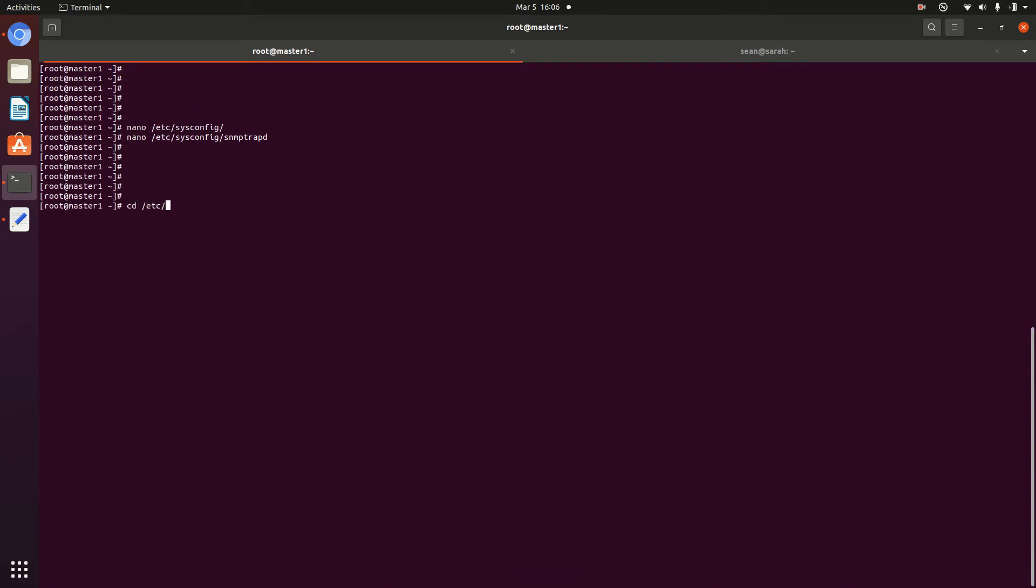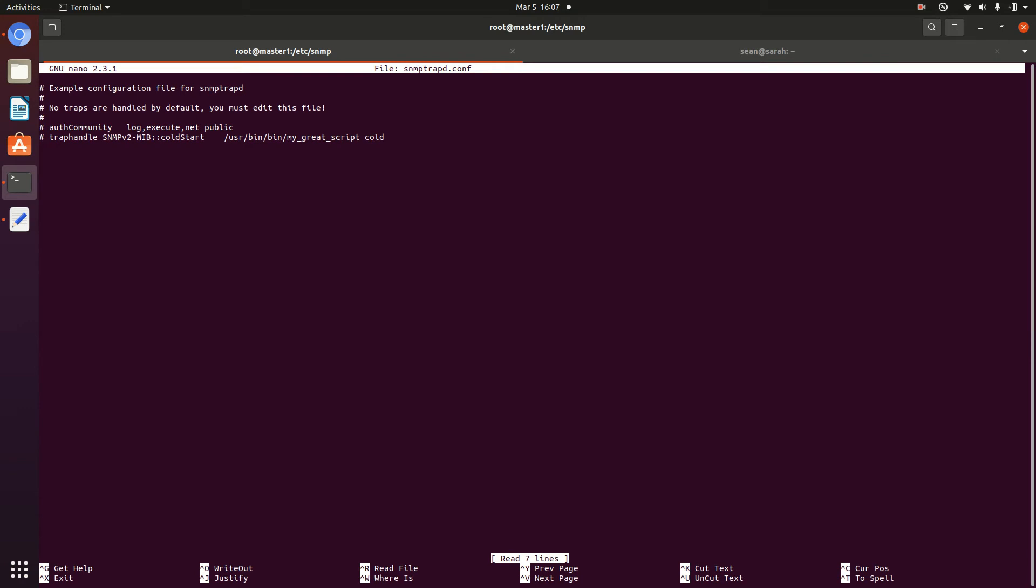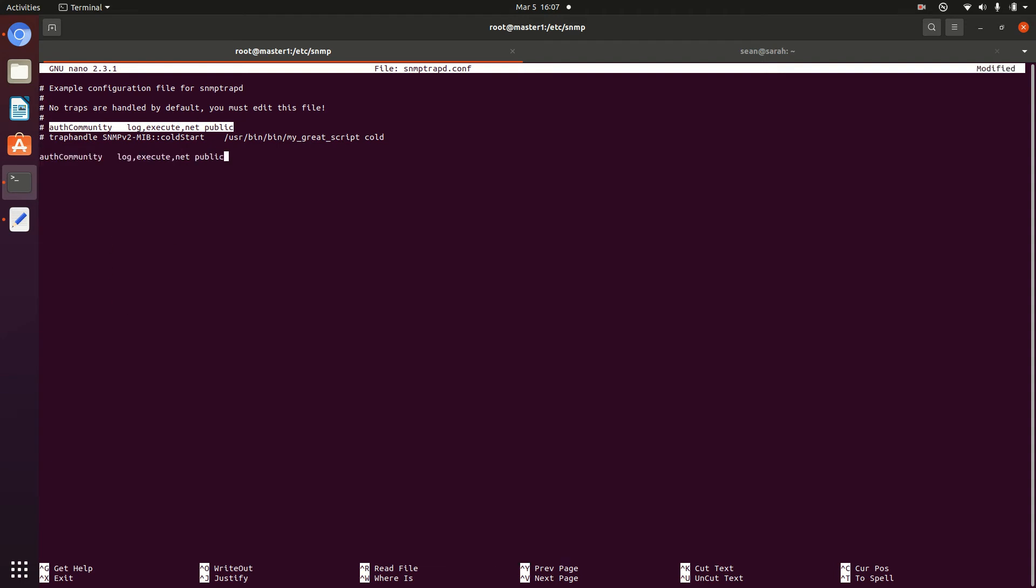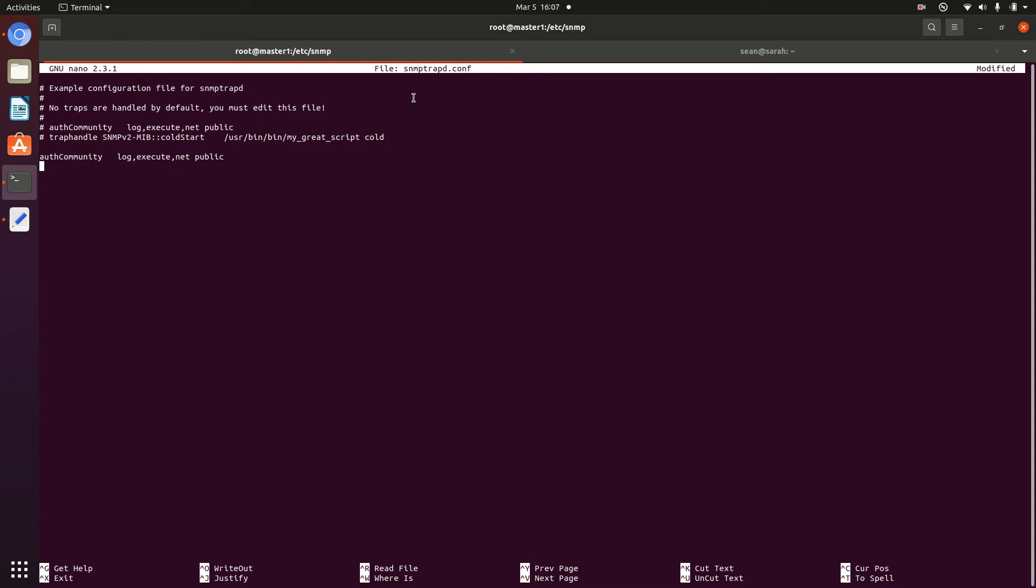Next thing we'll do is go over to /etc/snmp where there will be an SNMP Trap D configuration file. So this file says that by default SNMP Trap D will not process any traps and we have to configure it to do so. So I'm just going to use a public SNMP community string. Most likely in your production environment, you're not using public, you're going to be using something a bit more secure, but for demo purposes, I'll just use public. Now this says that this public string is allowed to log execute commands and the net allows us to specify what network it's coming from. But I'll leave that up to you to read in the documentation on how to do that if you need to.